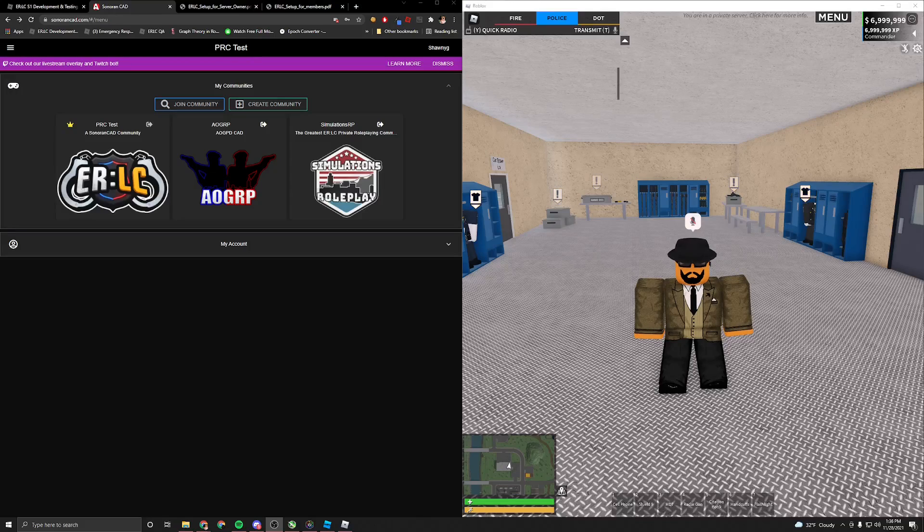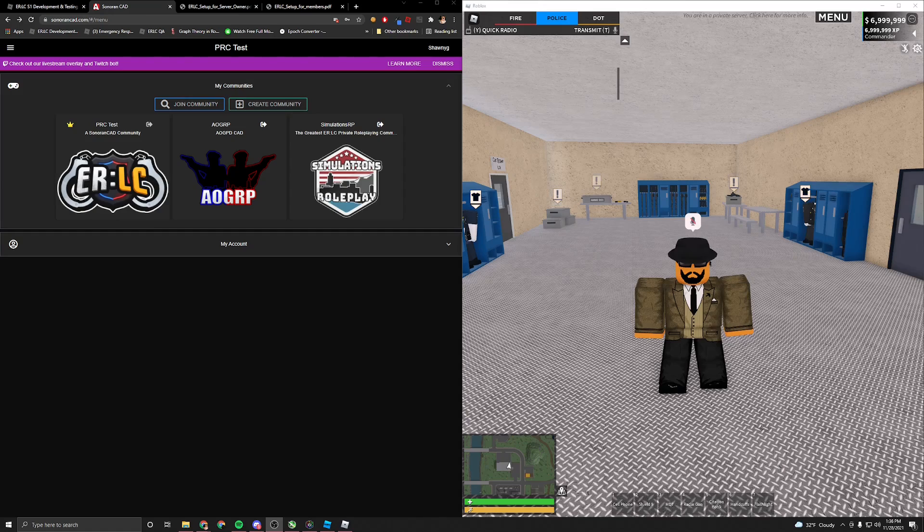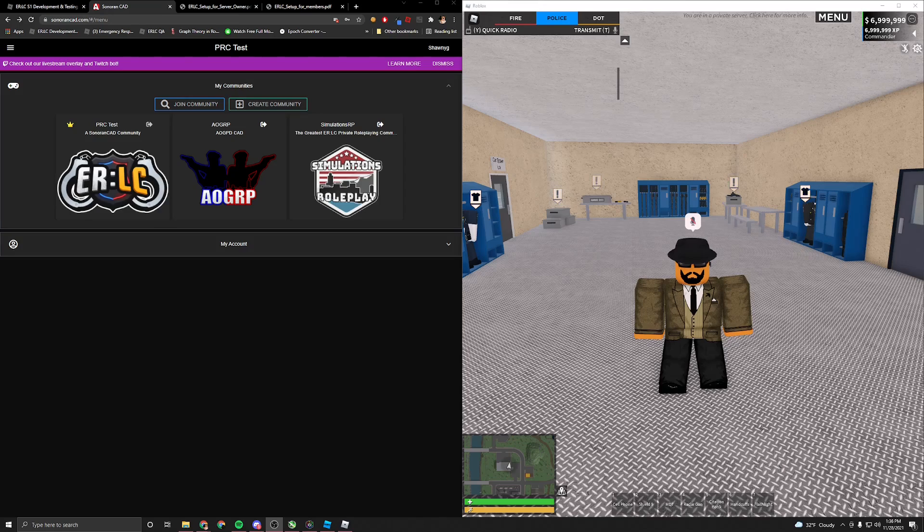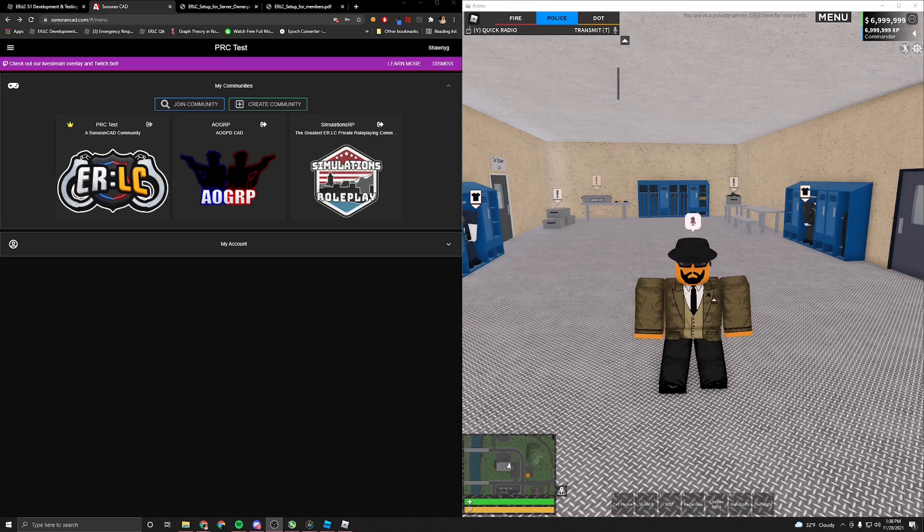Hello and welcome. I'm Shawnee G, senior developer here at Police Roleplay Community, and today I'll be taking you through the CAD. CAD stands for Computer Aided Dispatch, and for intense RP servers, it'll be a really helpful tool.